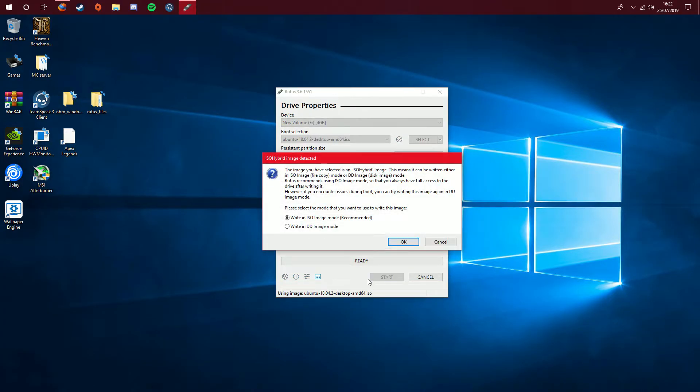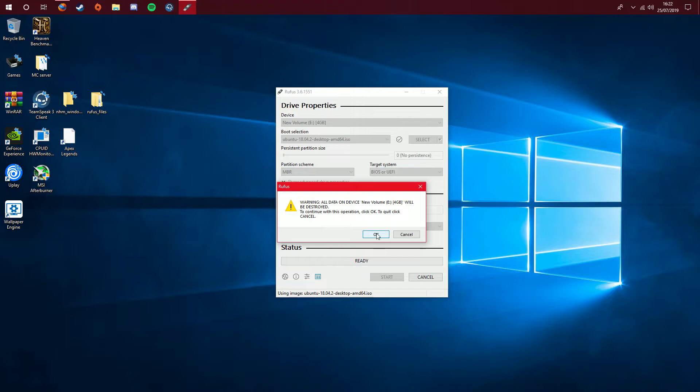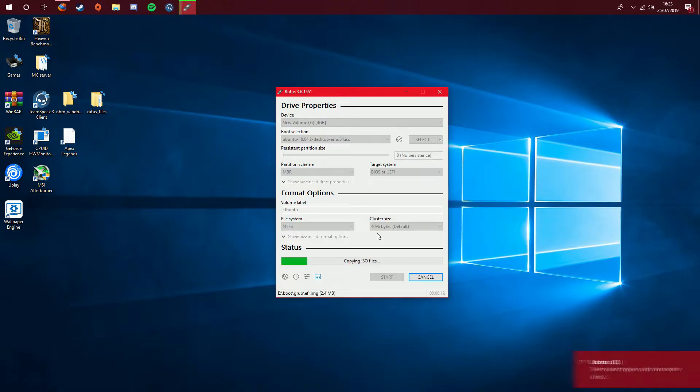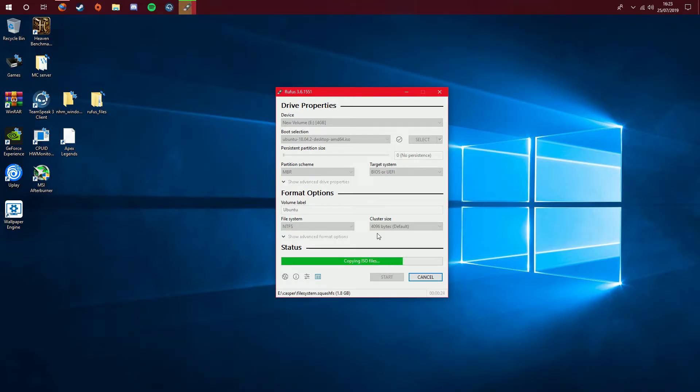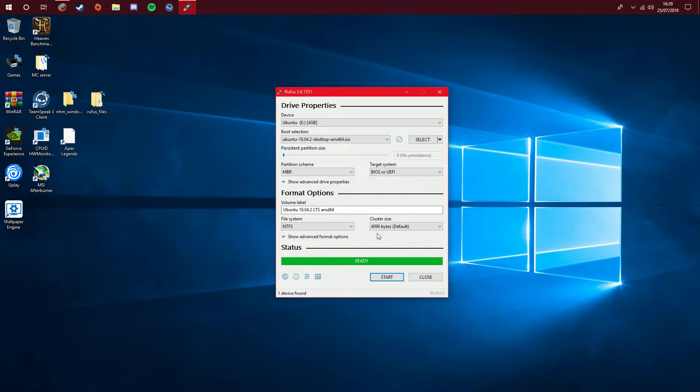And that should now be it. So we'll now click start. Yeah, write in ISO image mode. Obviously, I did have a prior installation of Ubuntu, but I think I might have formatted that when I tried to demonstrate the device manager thing. So if you do have something in there, it will wipe anything in it. Make sure you do back things up if you do have anything important. So we'll click OK once you are aware of all these warnings. And we will now just wait for it to do its thing. Okay, so now we're all good and we are ready to install Linux.